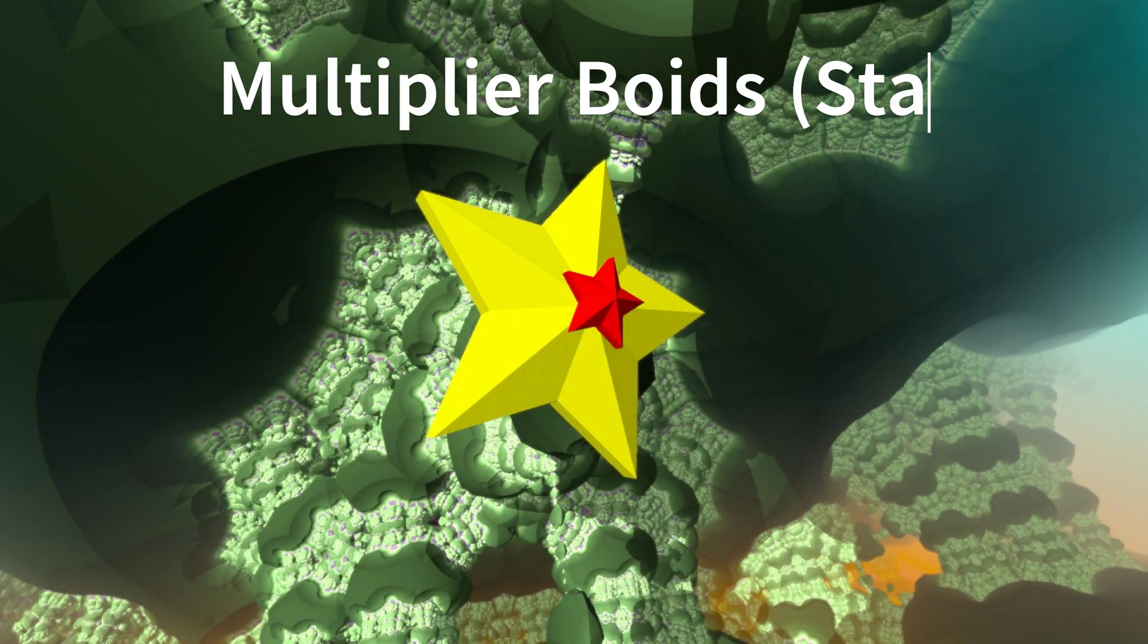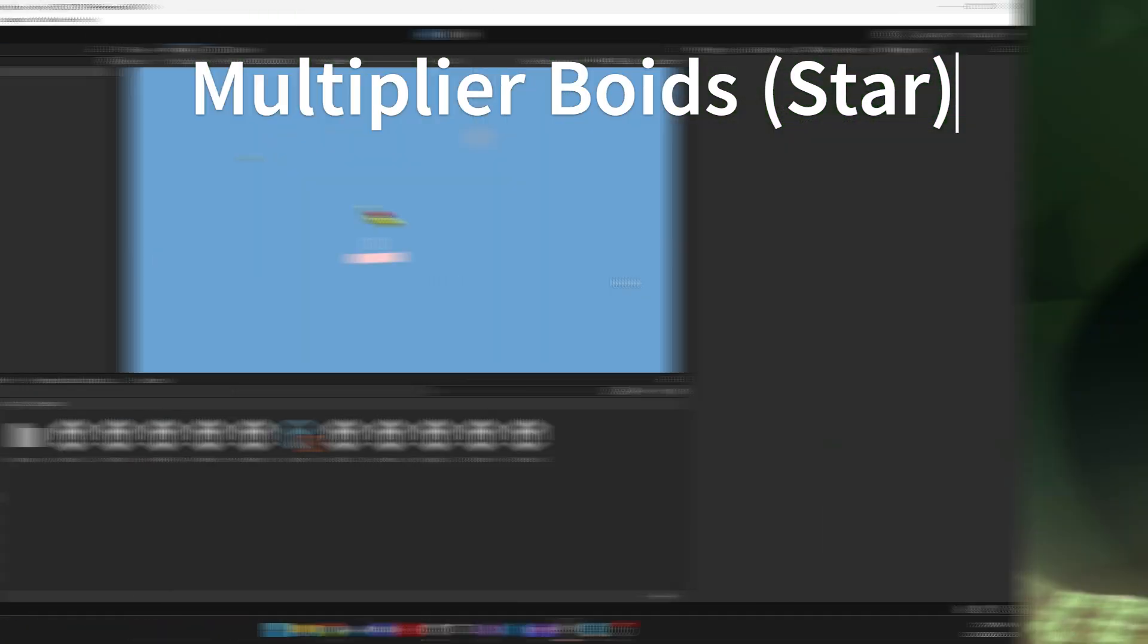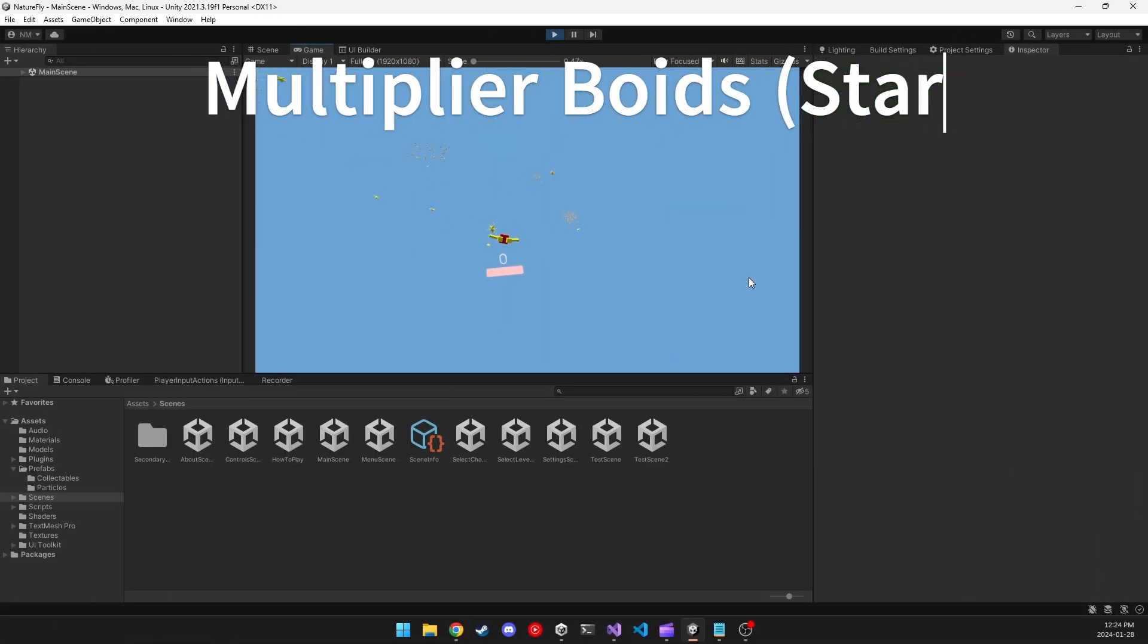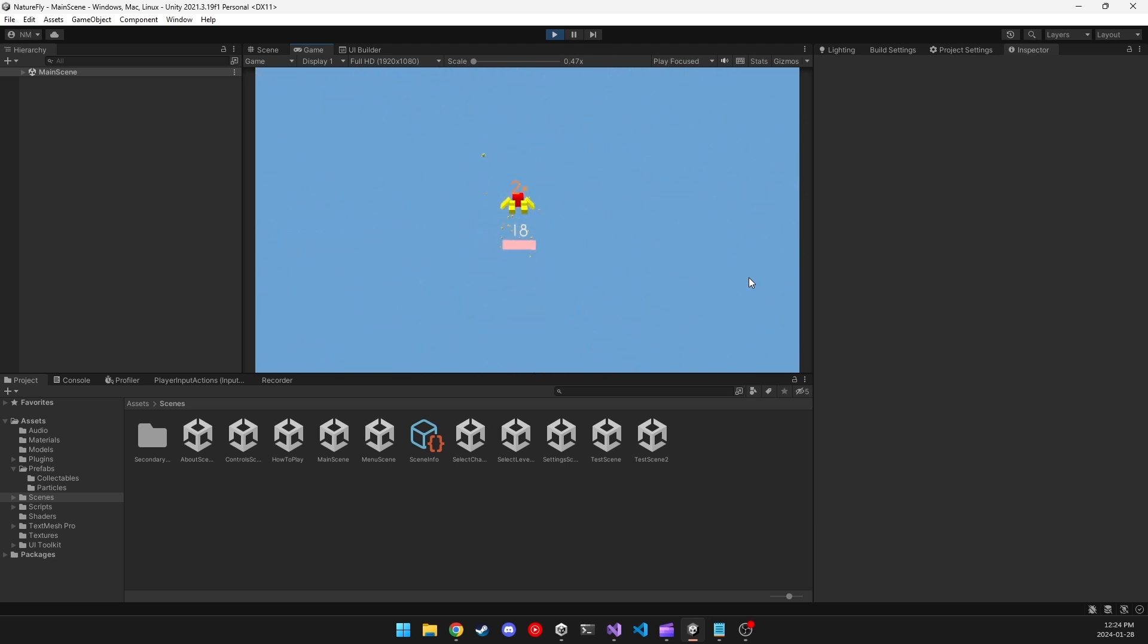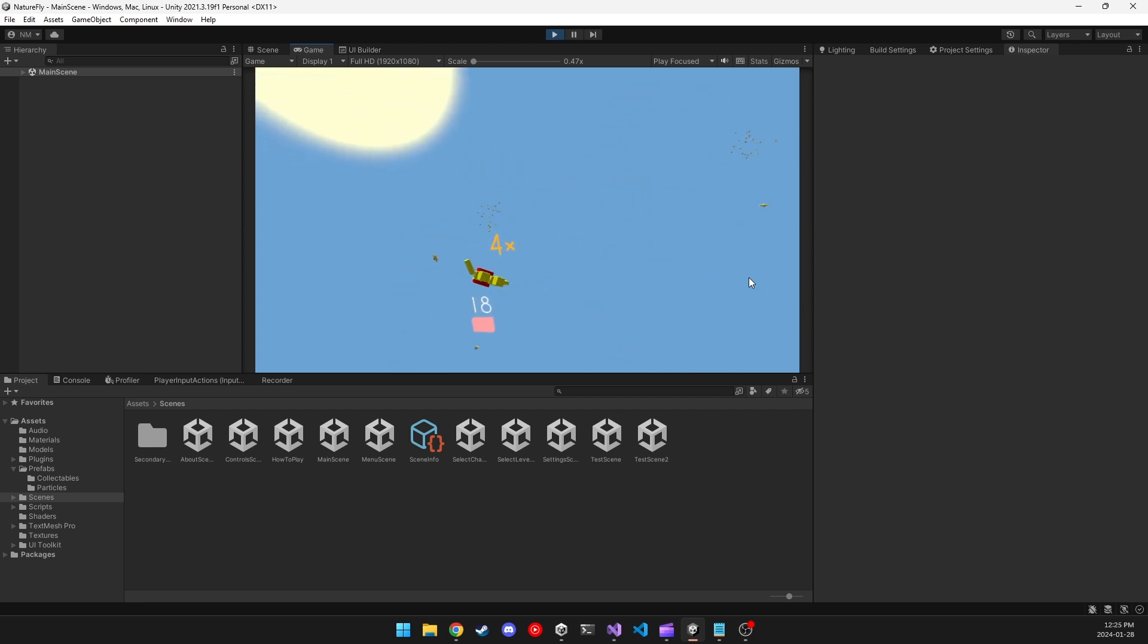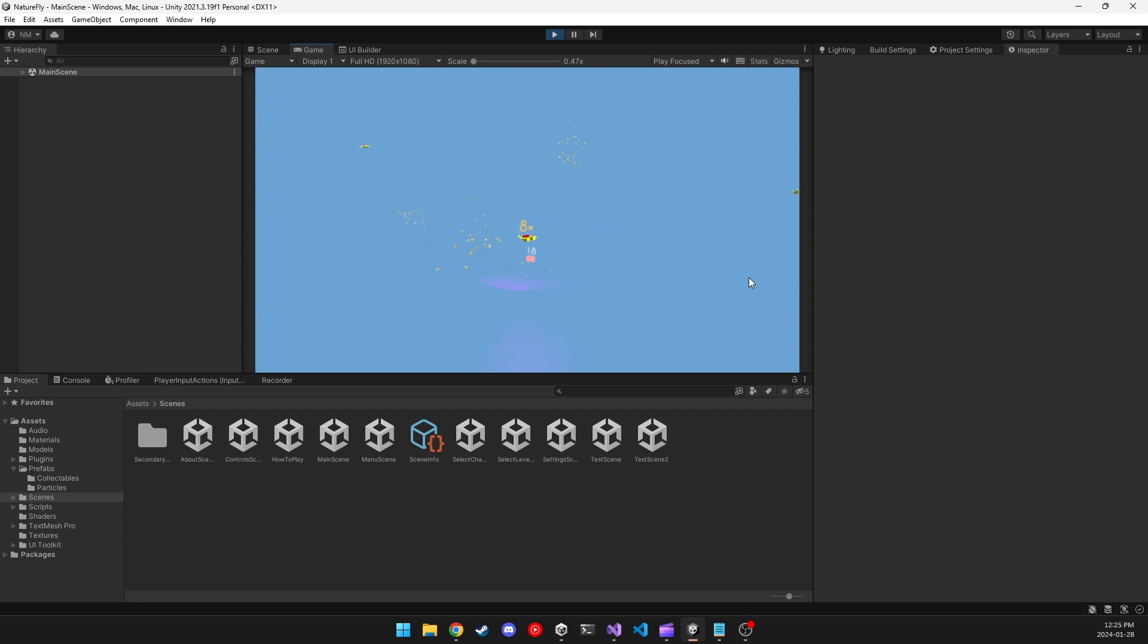Boids that multiply your points, or stars. These are very fast Boids, so you'll have to speed up to actually catch them, but if you do, they will apply a multiplier to your score that can get up to x8. The multiplier will slowly decay, so if you are at x8, it will drop to x4 after 30 seconds, then x2, then it will disappear.